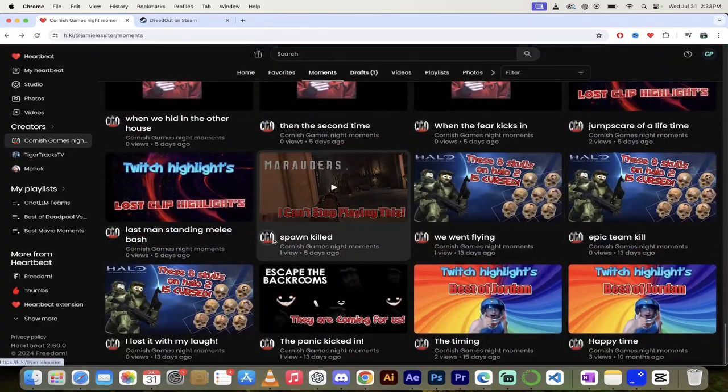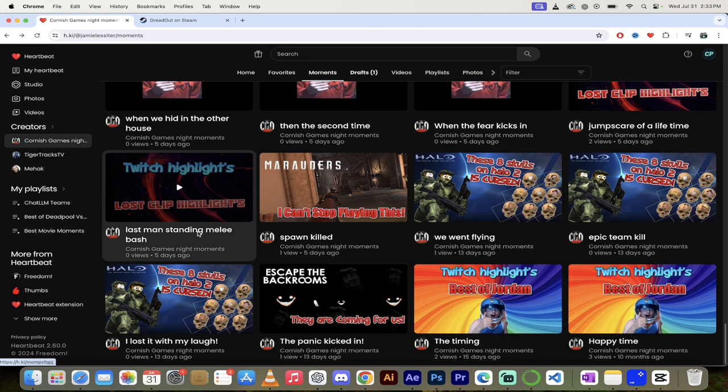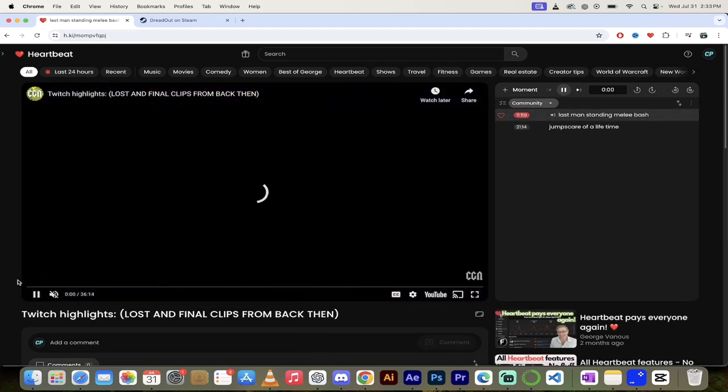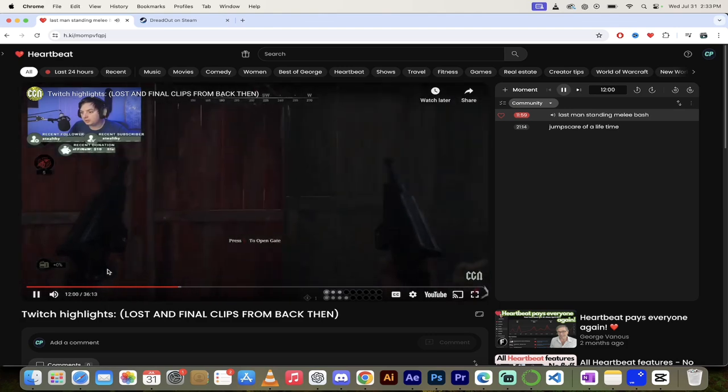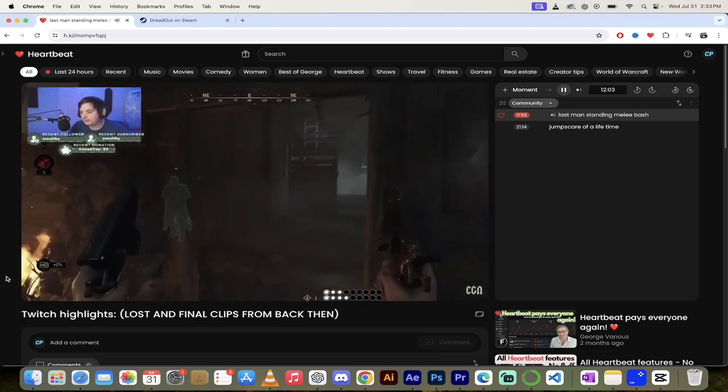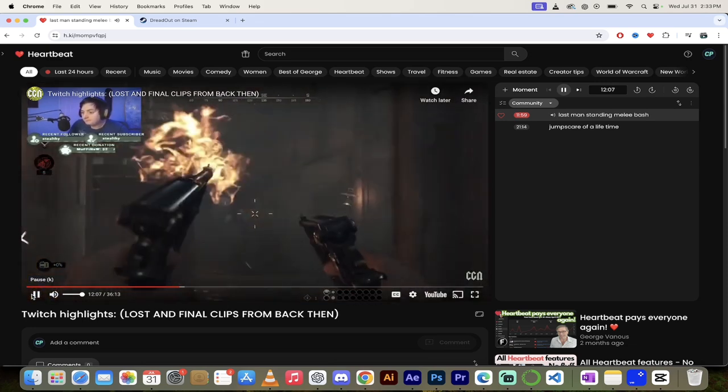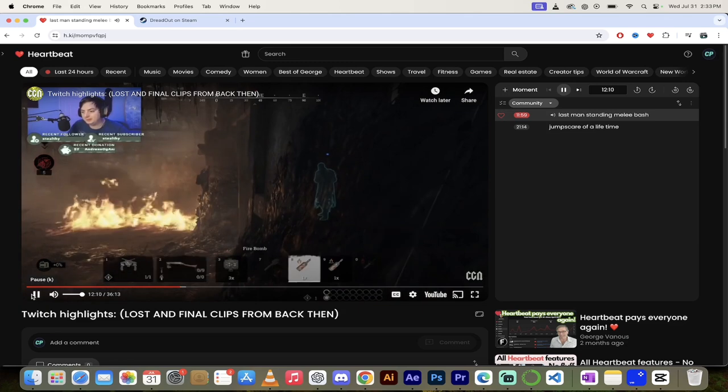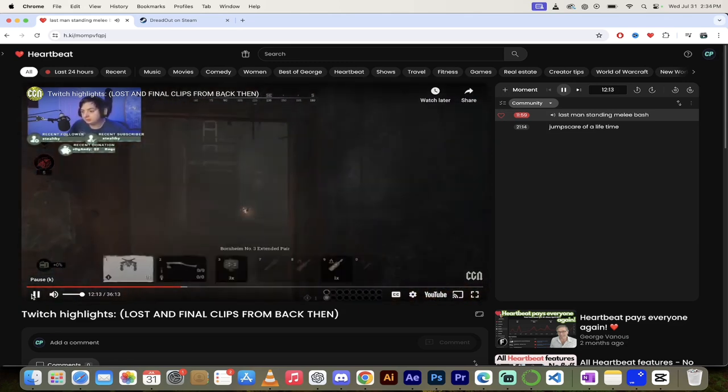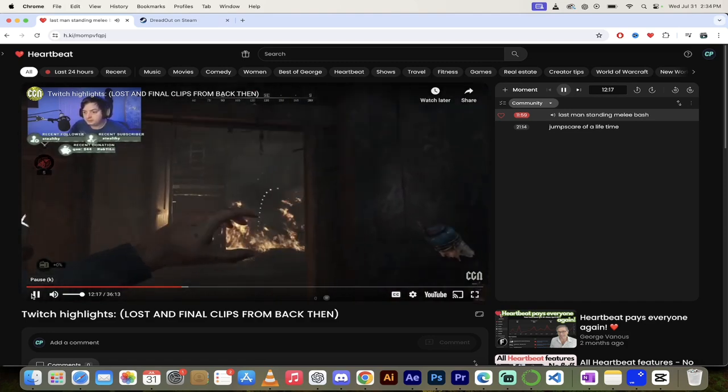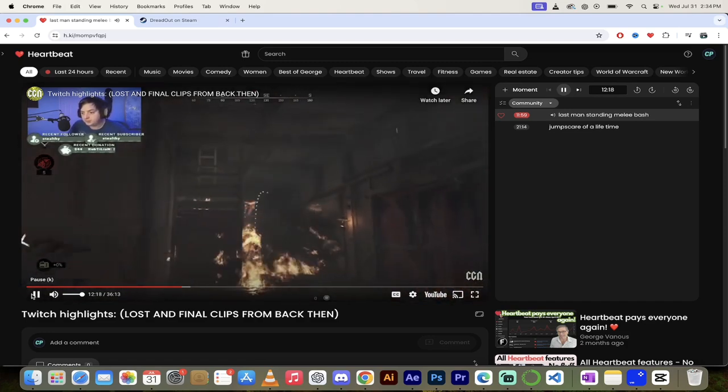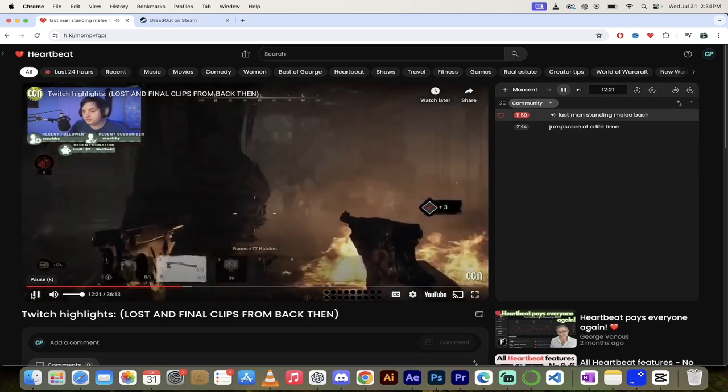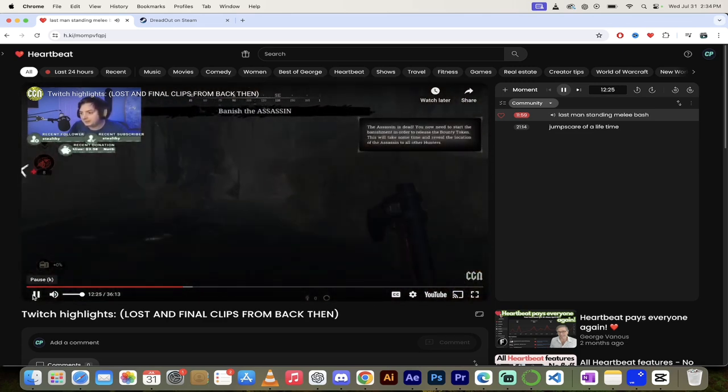Okay, let's keep going here. Some Last Man Standing Melee Bash. I also wanted to see these here. These are some Twitch highlights from his Twitch channel that he turned into Heartbeat Moments and YouTube videos. So if you really think about it, he's making money on Heartbeat. He's making money on YouTube, and he's making money on Twitch. How about that?